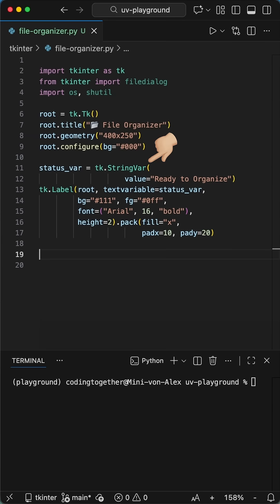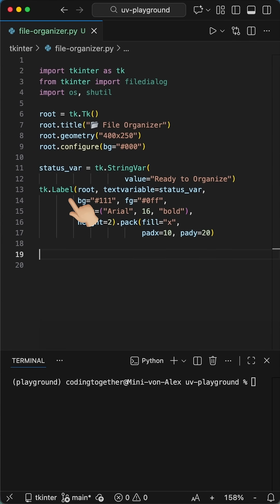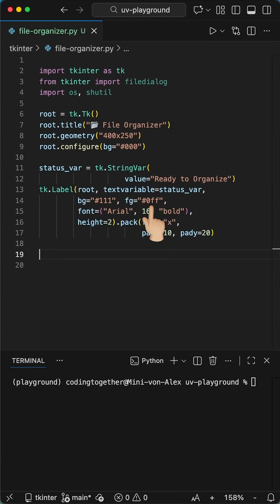Next, we need a way to call for action. We create a string var starting with ready to organize. We put this inside a label widget with a dark grey background and that signature bright cyan text 0ff. We use bold Arial font size 16 so the status updates look crisp and modern against the dark theme.